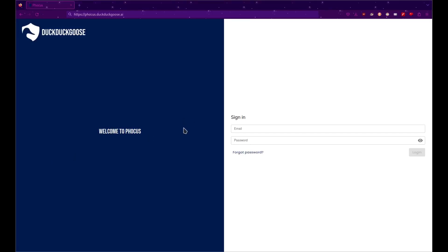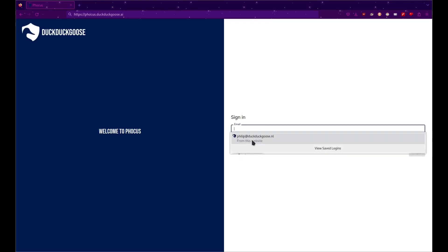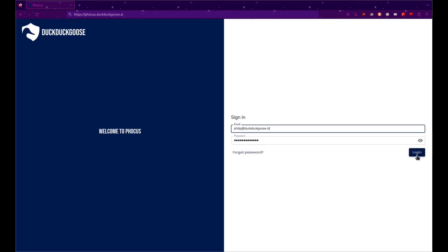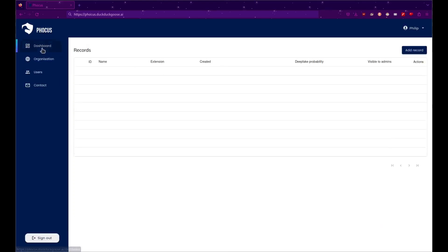I will show you how to analyze an image on our D-Fake Detection Platform, Focus. First, log in using your Focus credentials. Once you log in, go to the Dashboard section of the website.